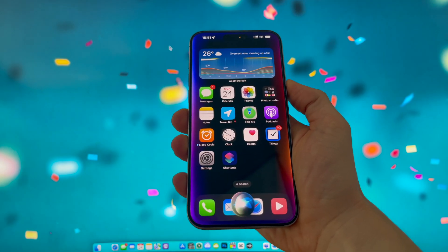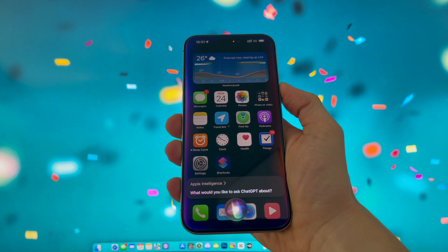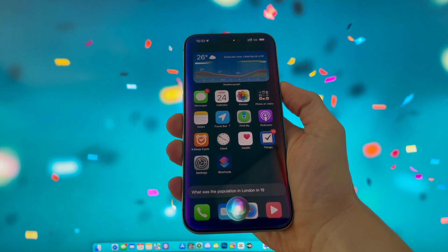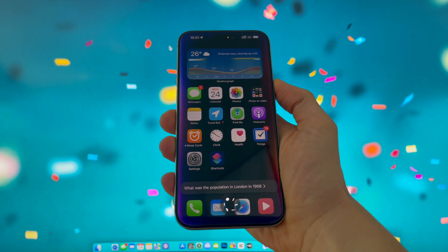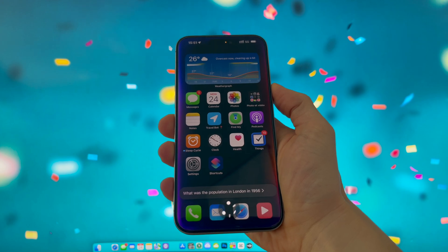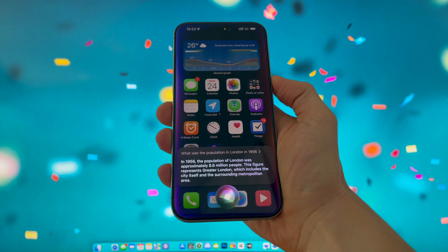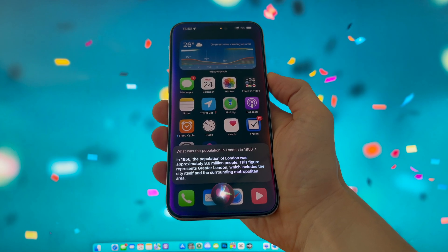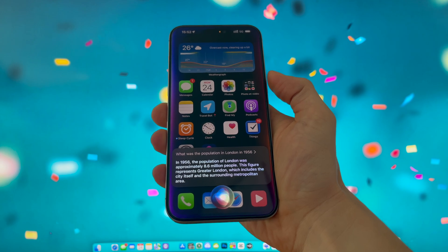Apple Intelligence. "What would you like to ask ChatGPT about?" "What was the population in London in 1956?" In 1956, the population of London was approximately 8.6 million people. This figure represented the greater London area, which includes the city itself and the surrounding metropolitan area.